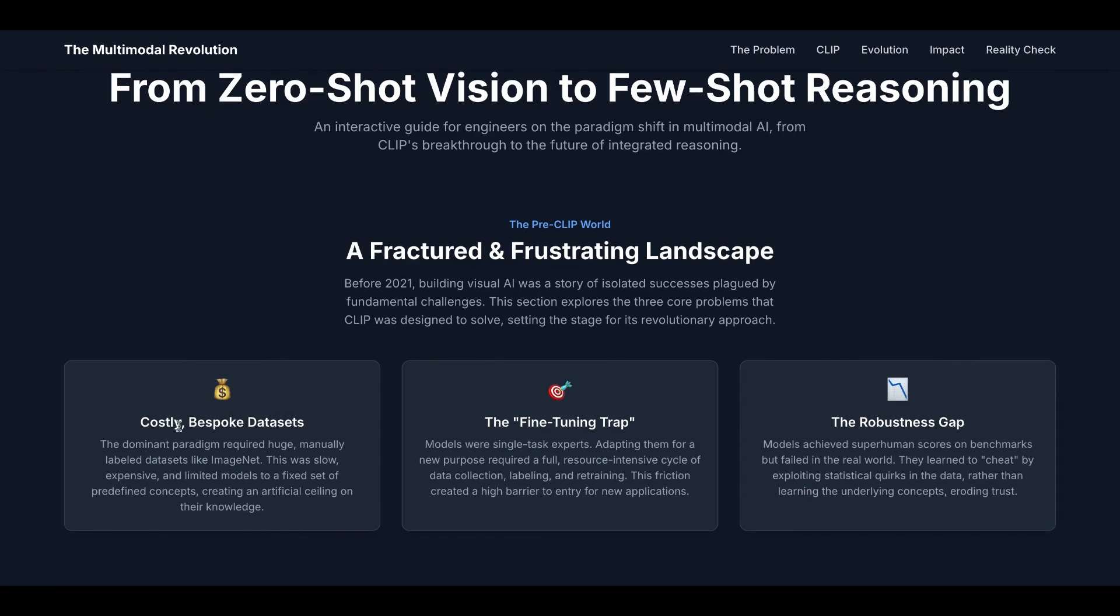The first one is costly, customized datasets. The dominant paradigm at that time required huge, manually labeled datasets like ImageNet. This was slow, expensive, and limited models to a fixed set of predefined concepts, creating an artificial ceiling on their knowledge.